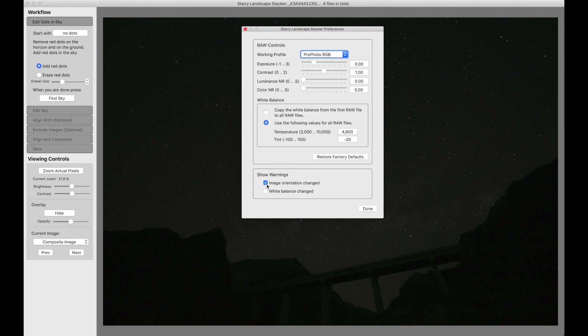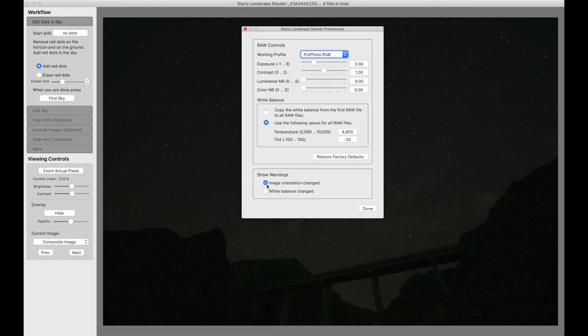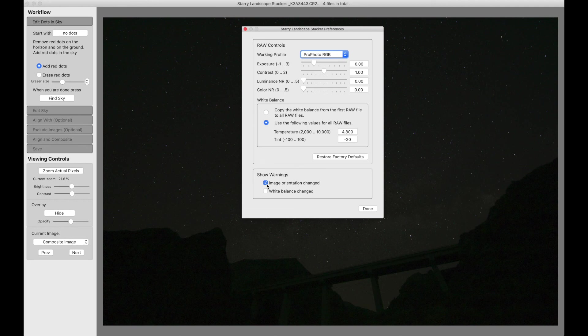There's also a warning if the image orientation is changed. And this can happen if you are using a master dark frame or a master flat field frame, where the camera orientation when you made the master dark or the master flat field was different than the camera orientation for the light frames you're processing. Starry Landscape Stacker will automatically correct that and make sure that the camera orientation is the same for all, and it will warn you if it changes it.